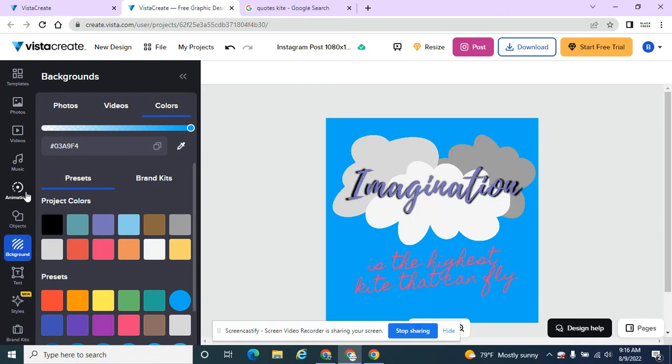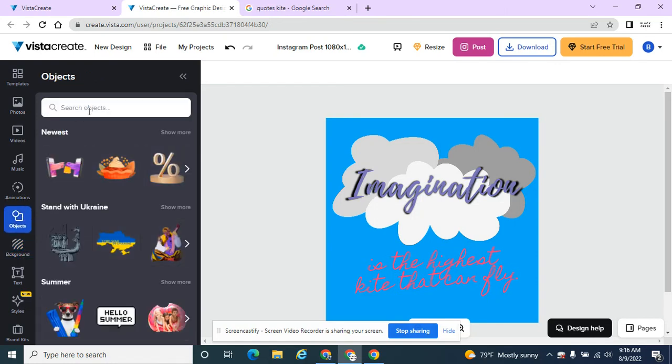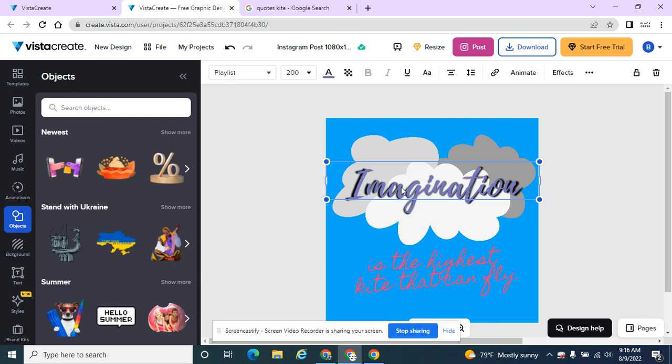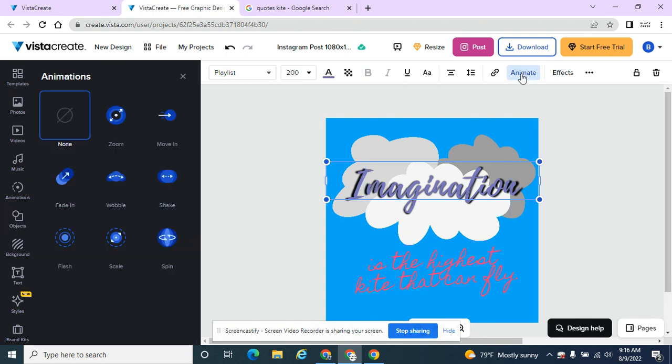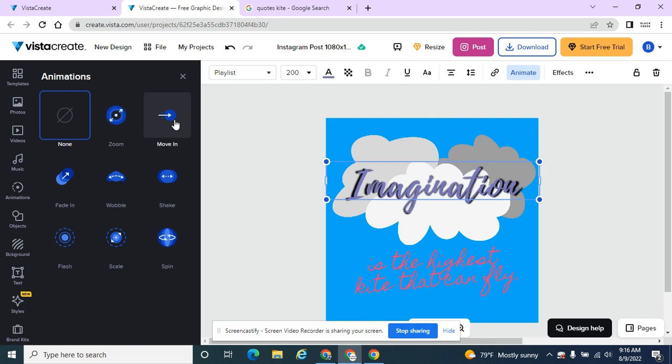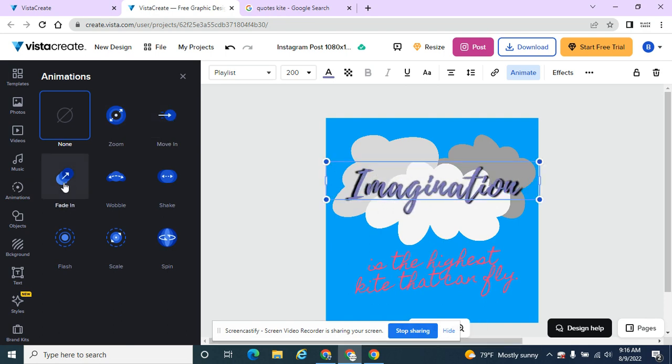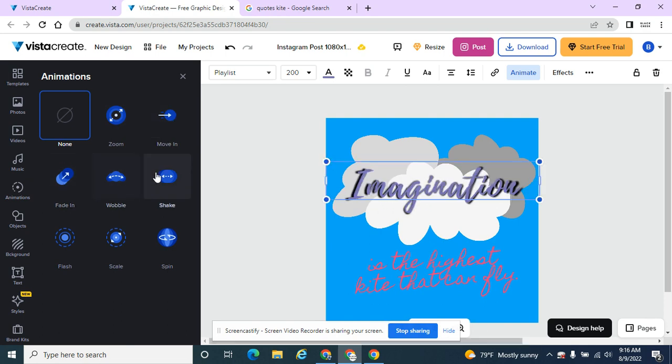By default, there are animations you can add to text, which we looked at before. If I click on text or the cloud, there's often an animate button where I can add a zoom in effect, move in, or fade in. There are lots of different animations you can apply to any object or text.